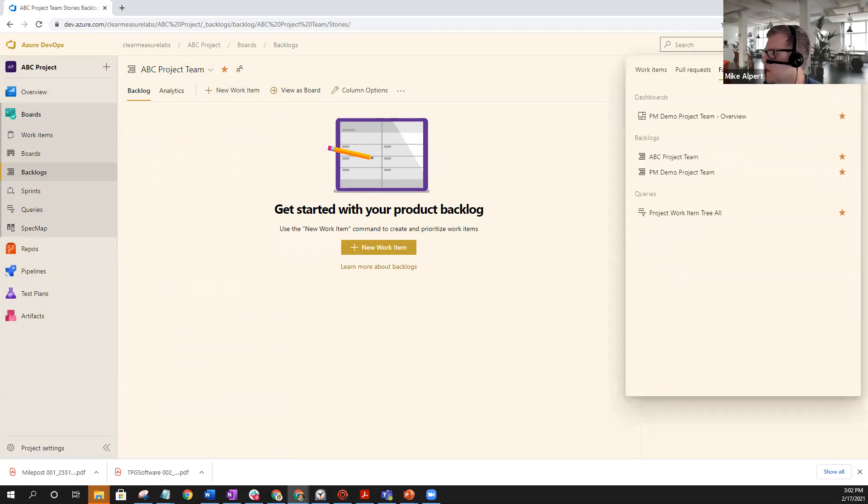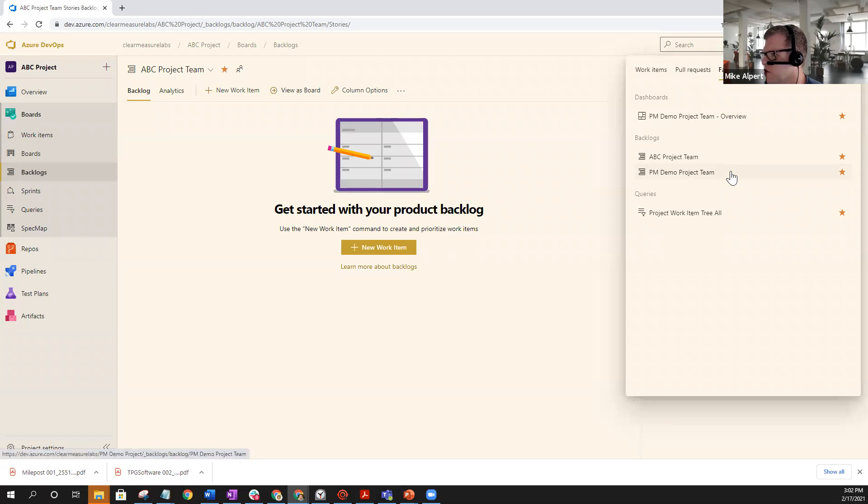And we select. And now you can see that you have two different backlog views that you guys can select from.